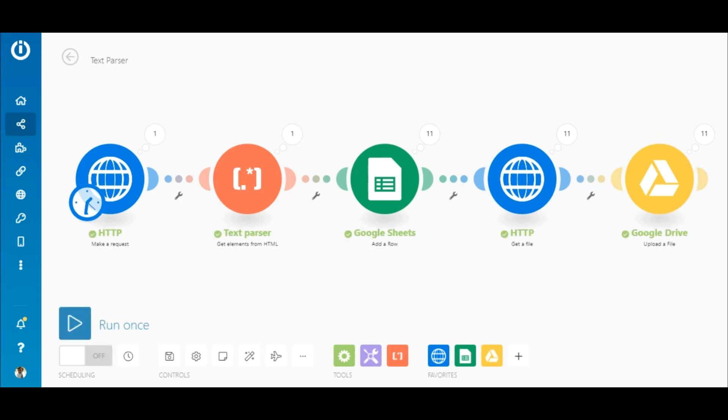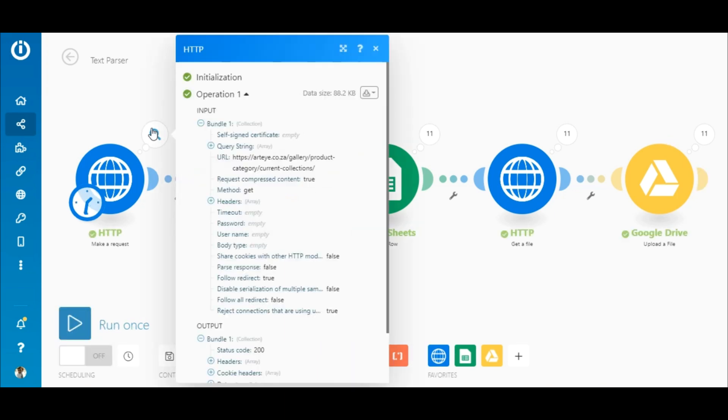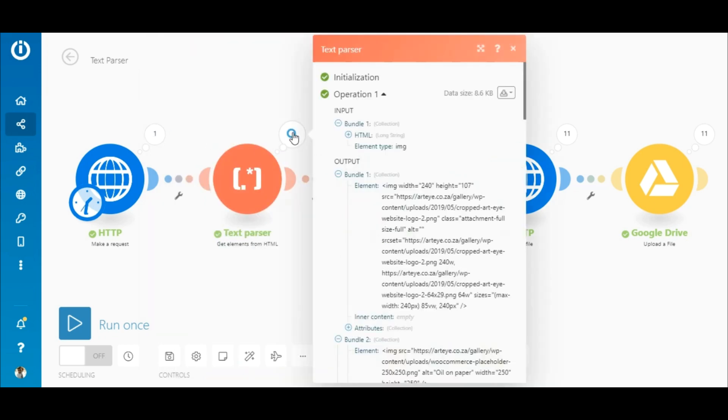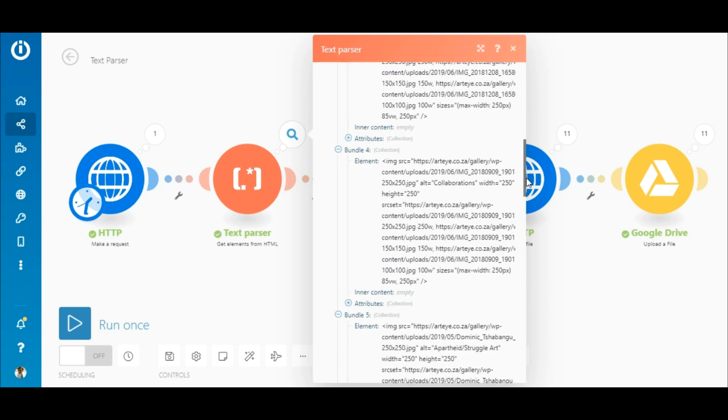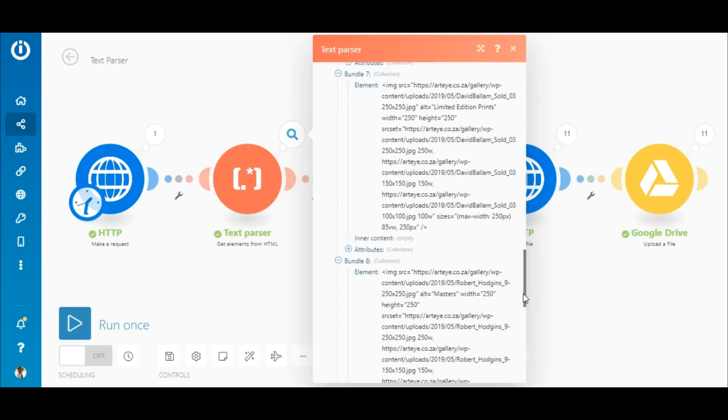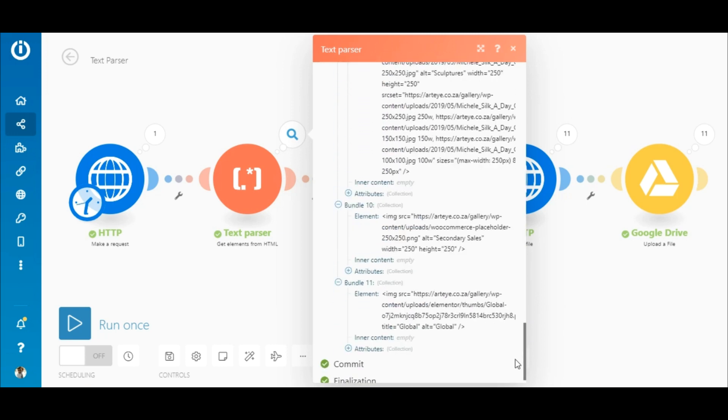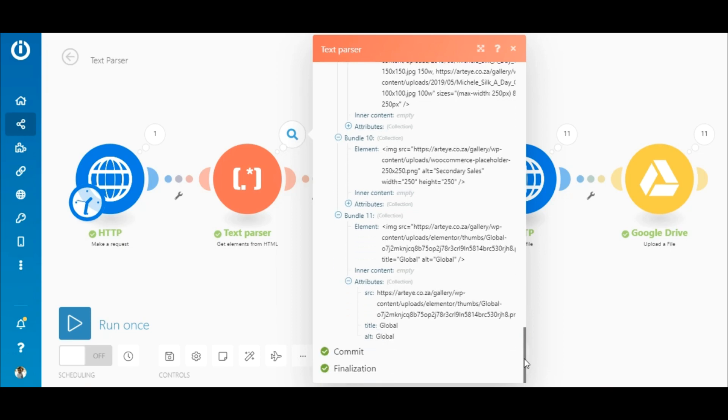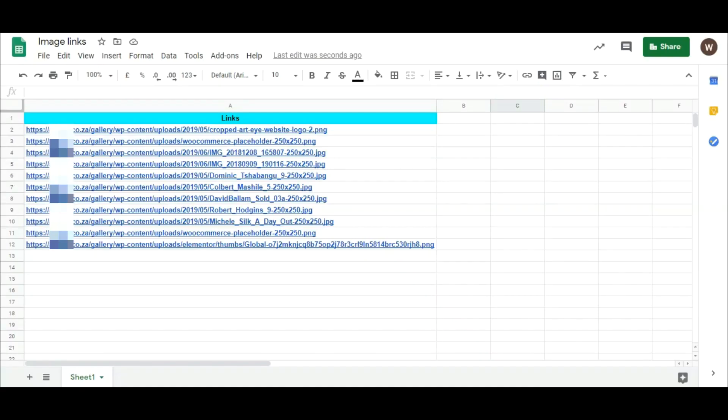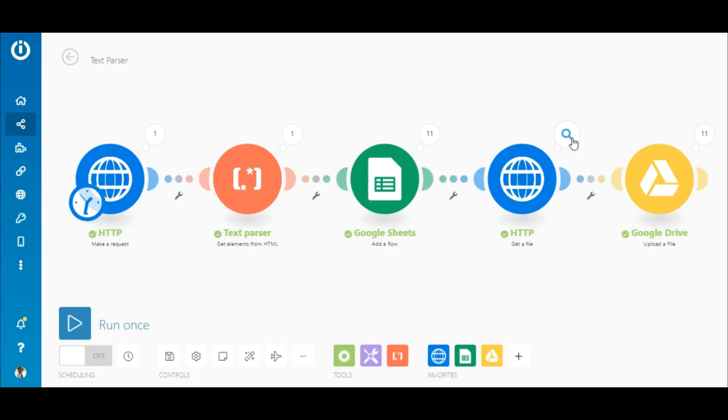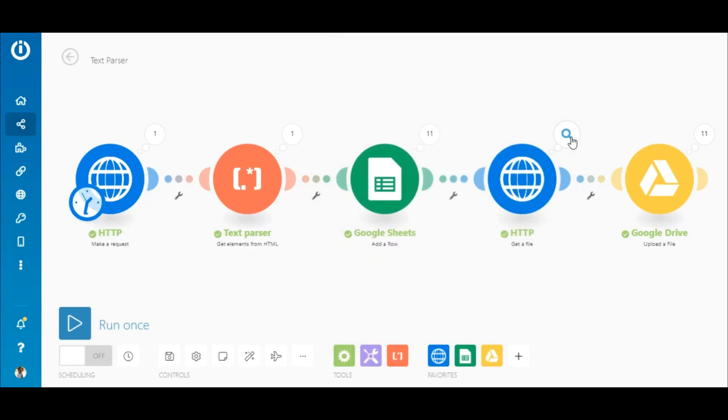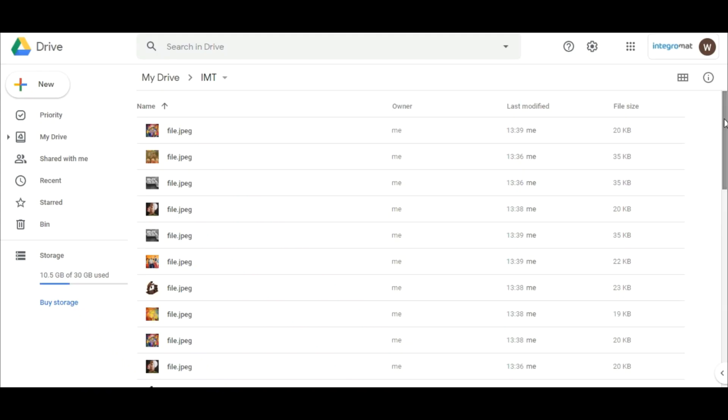So the scenario execution was successful. The data was retrieved from the website. The text was parsed and 11 bundles of data were outputted with each bundle containing the attributes of an image. The 11 image links were then added to the Google Sheets. All 11 images were downloaded from the website and uploaded to Google Drive as intended.